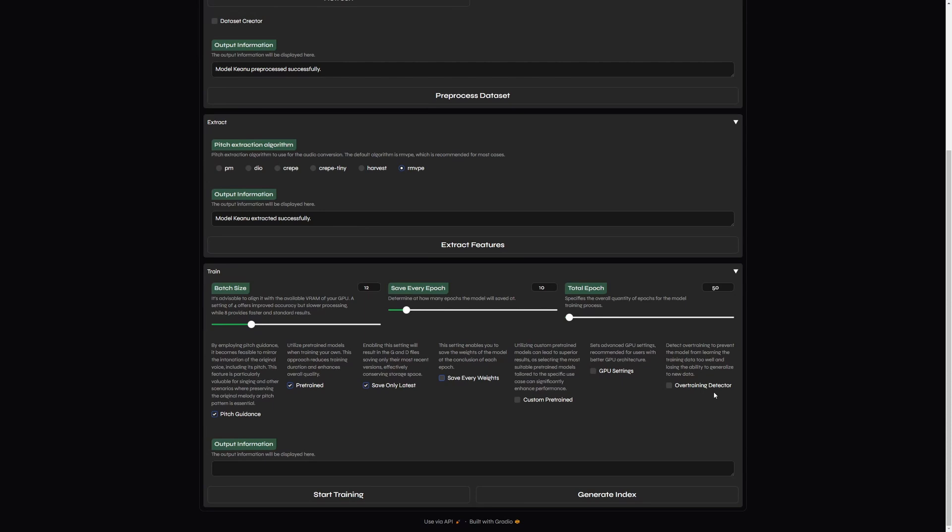Unfortunately, as each model training requires a different set of data and each voice is different, there isn't any general recommendation for how many epochs you should have for the best model. So, try and learn.